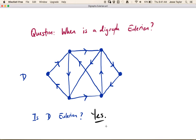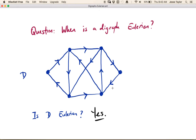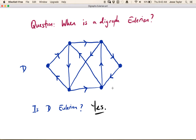You don't necessarily want to have to find an explicit circuit every time. You might recall from a previous video that we had an easy test for determining when a regular graph was Eulerian: just look at the degrees and see if they're all even. Now, degree is not quite as straightforward — we now have in-degree and out-degree. For example, the in-degree of this vertex is 2 because two edges flow into it, and the out-degree is 2. For another vertex, the in-degree is 1 and the out-degree is 1.